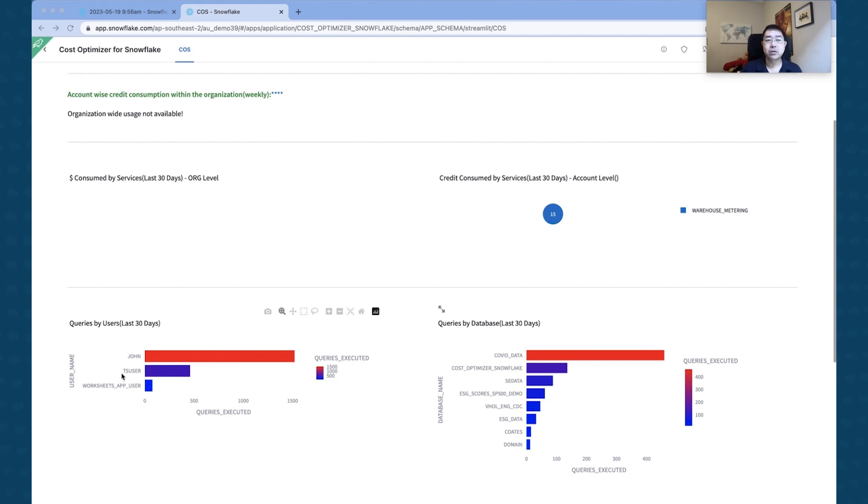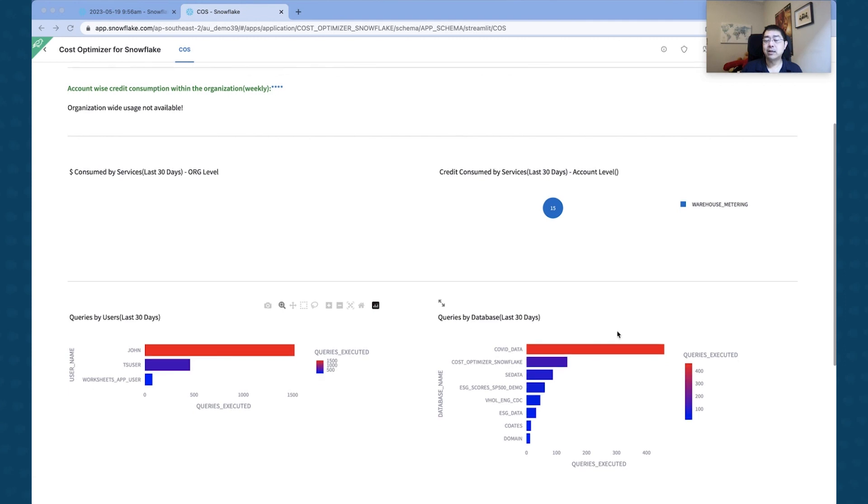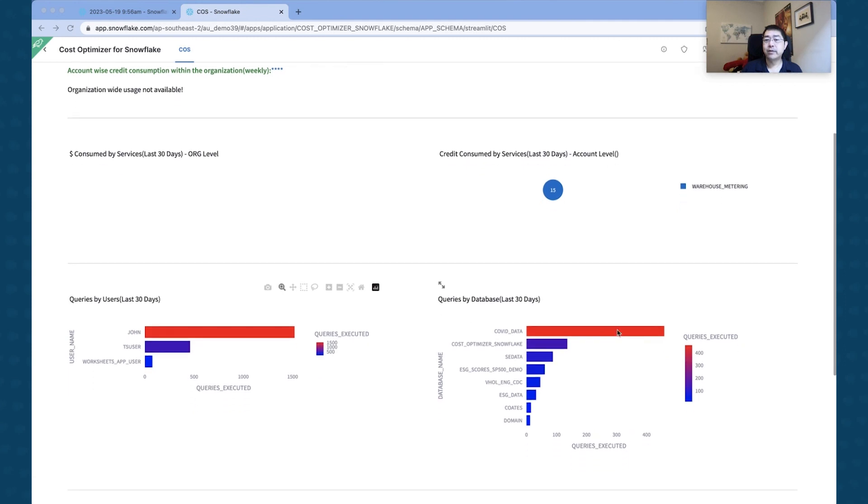You can see the number of queries that's actually been done. There's also a ThoughtSpot user here which has done about 500 queries. And then on the right hand side, you can see the queries by database.